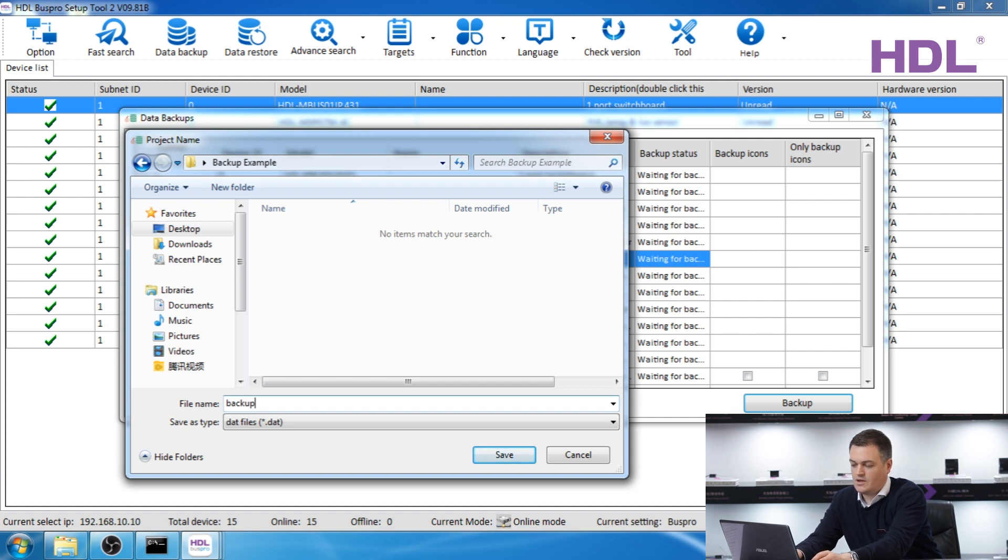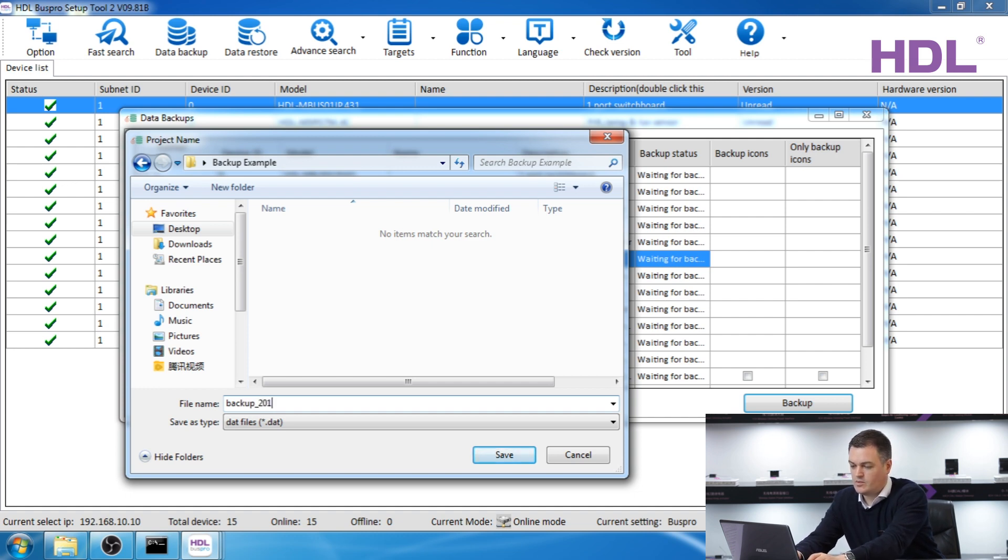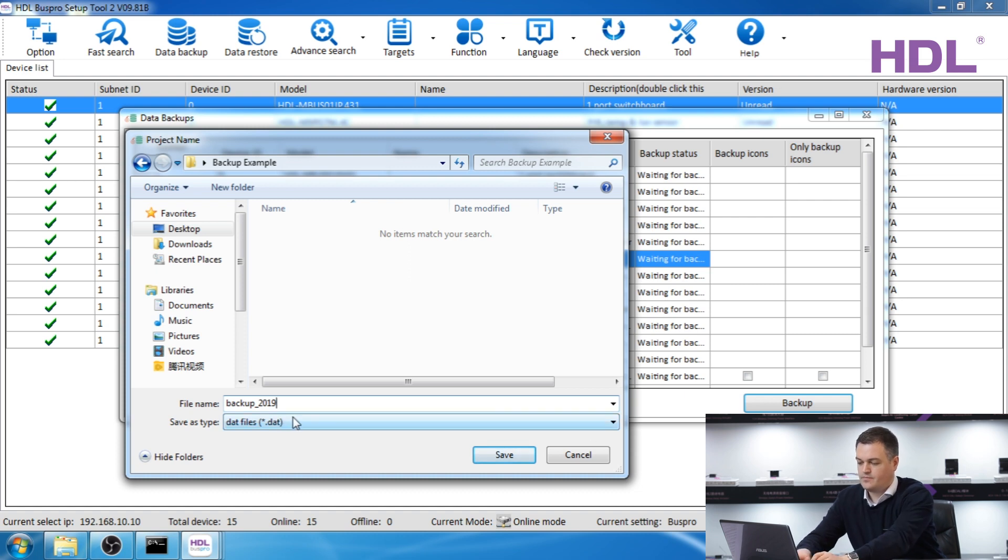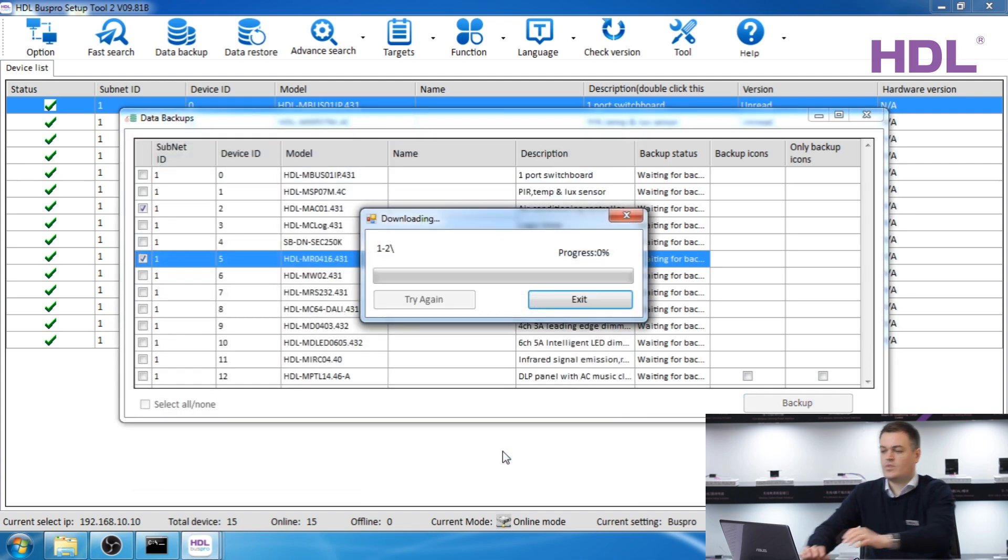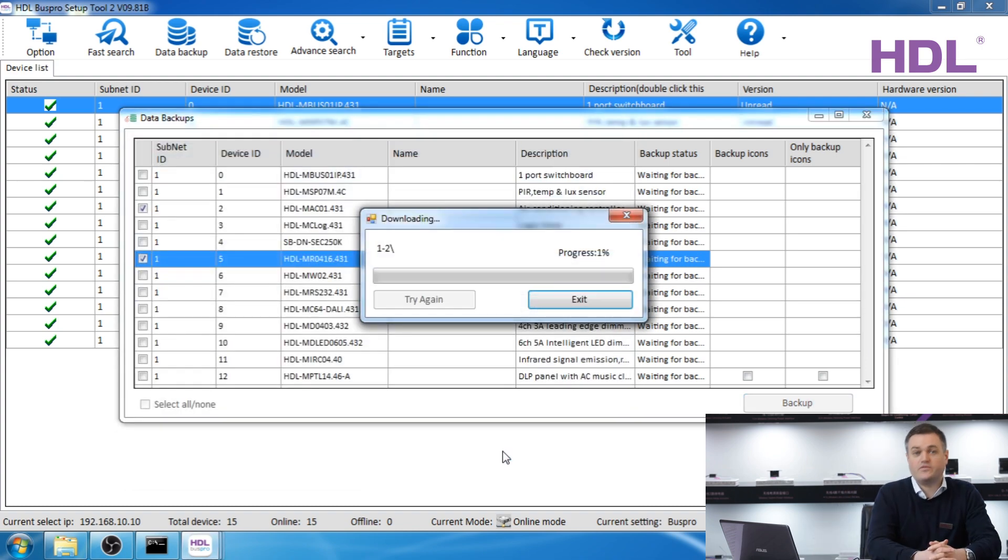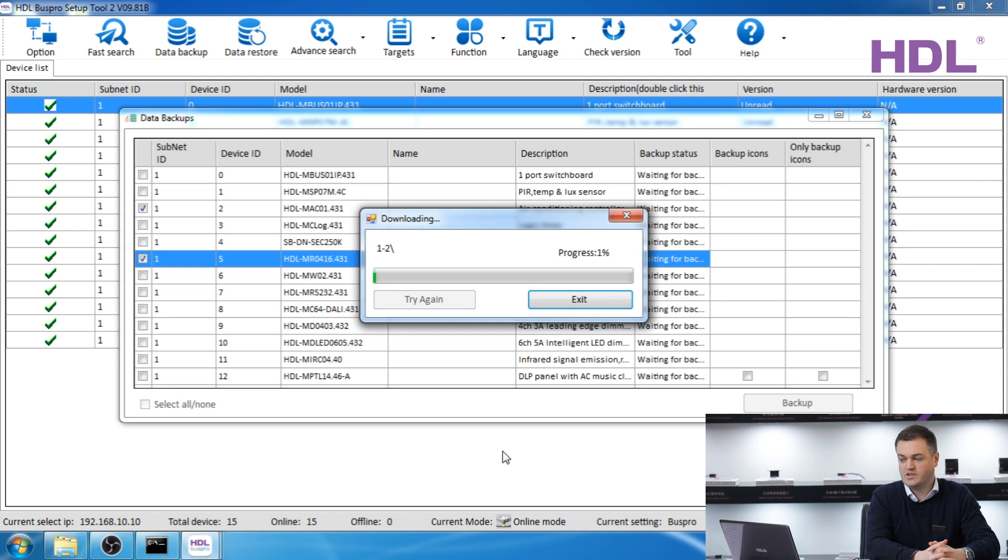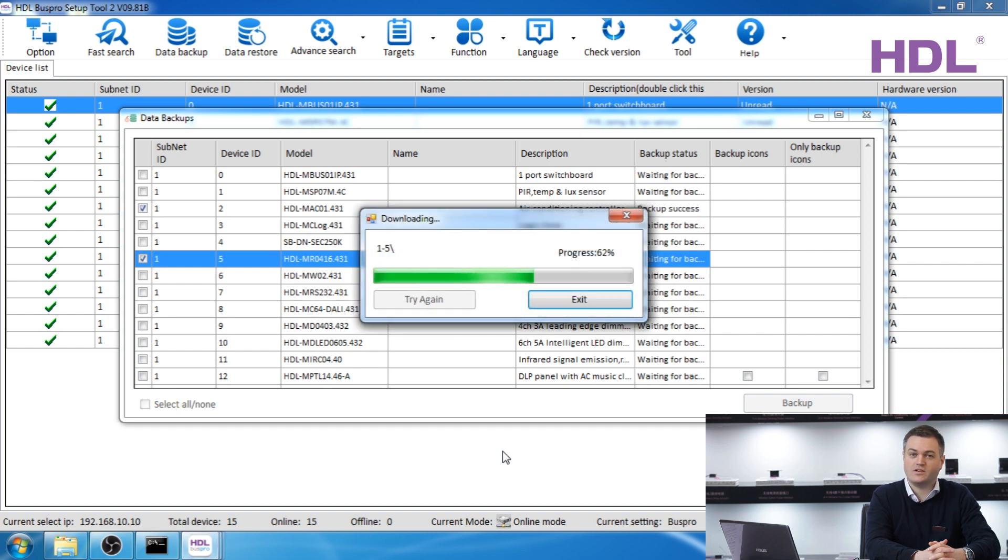Create a file name, for example maybe with the date. This can take some time so I recommend that you have an Ethernet cable instead of Wi-Fi.